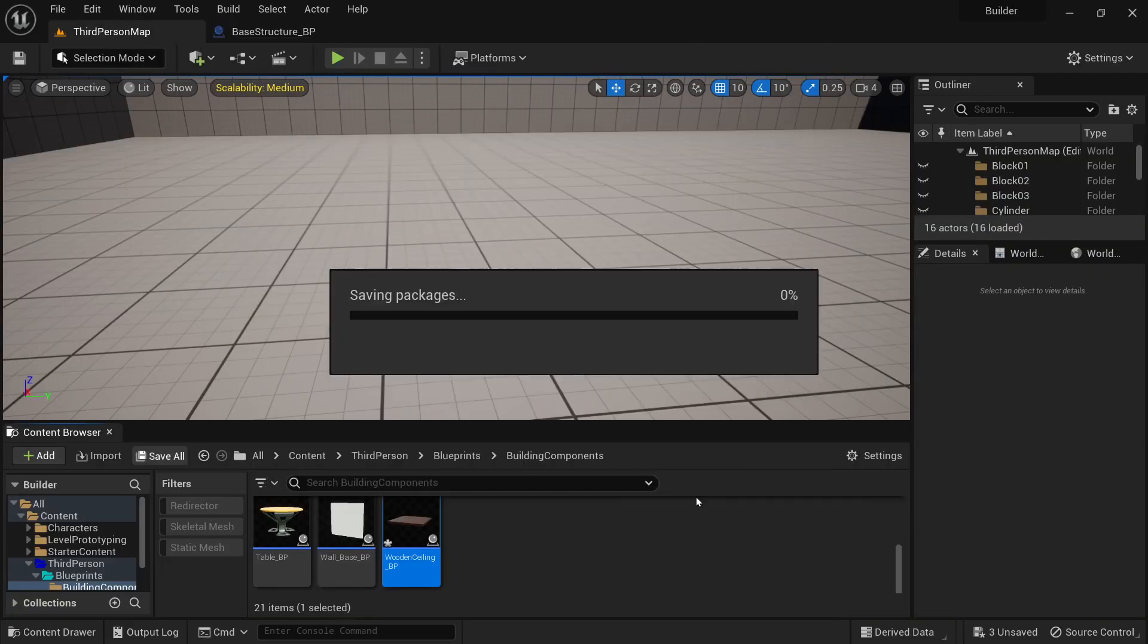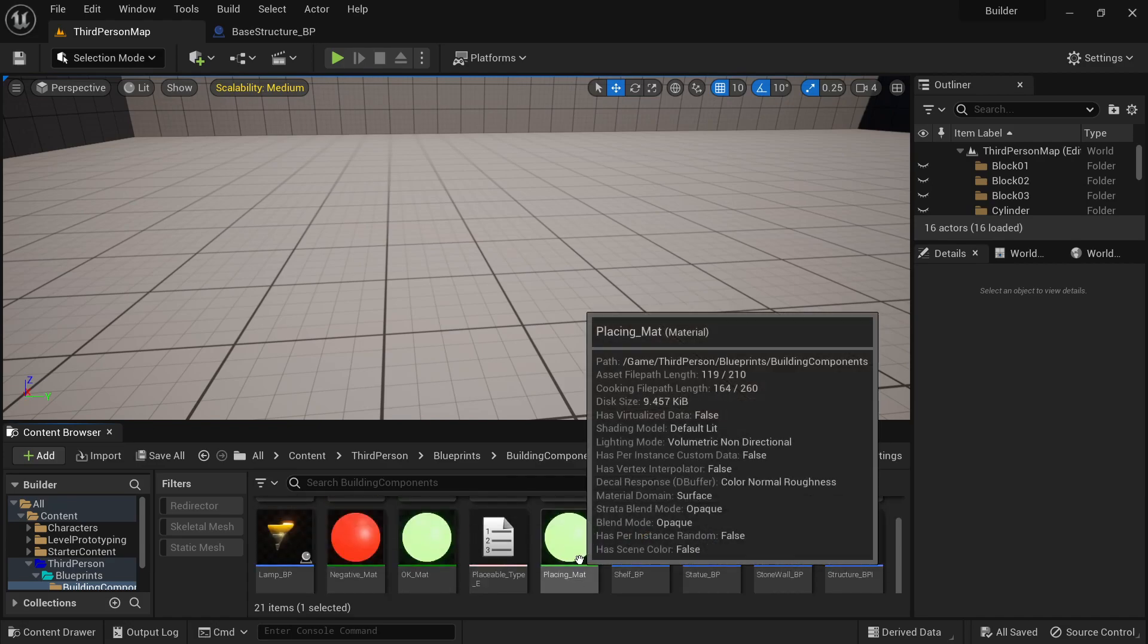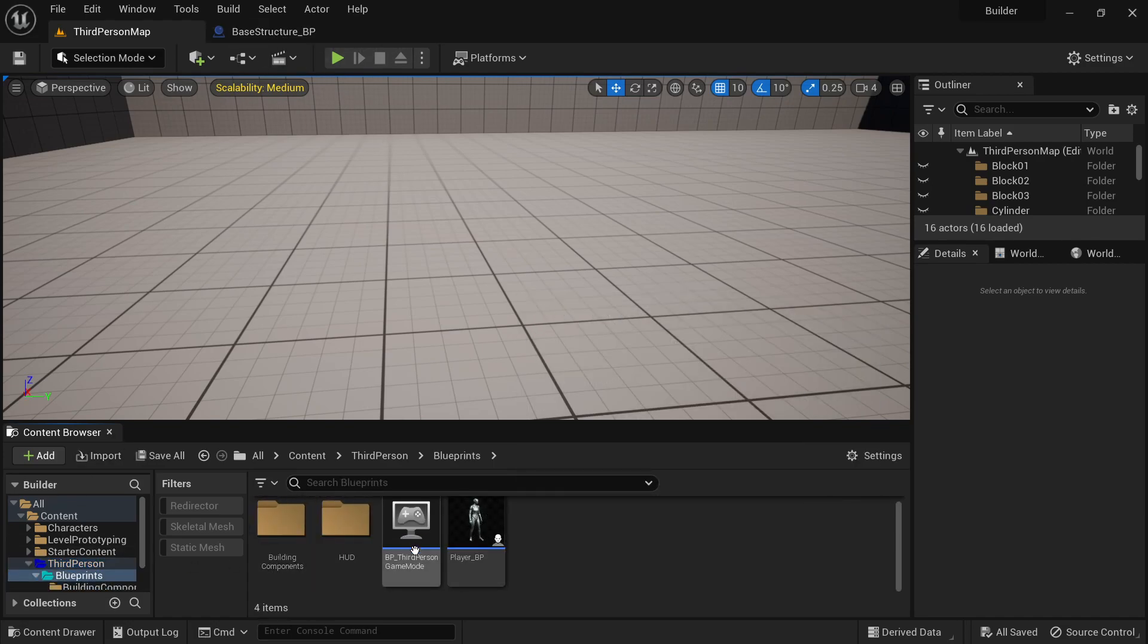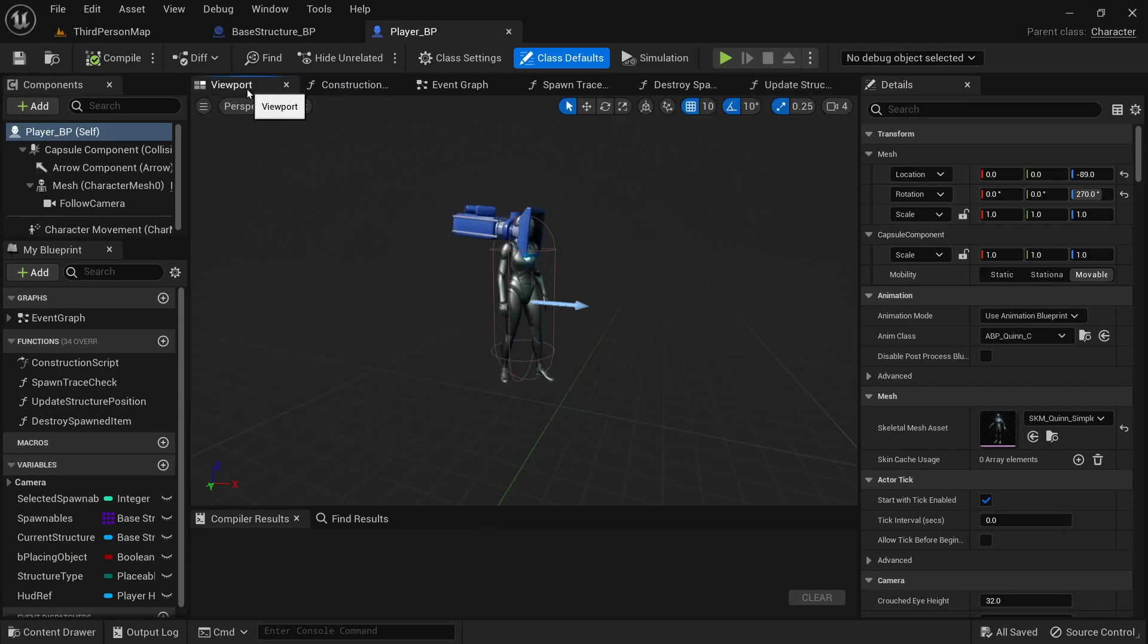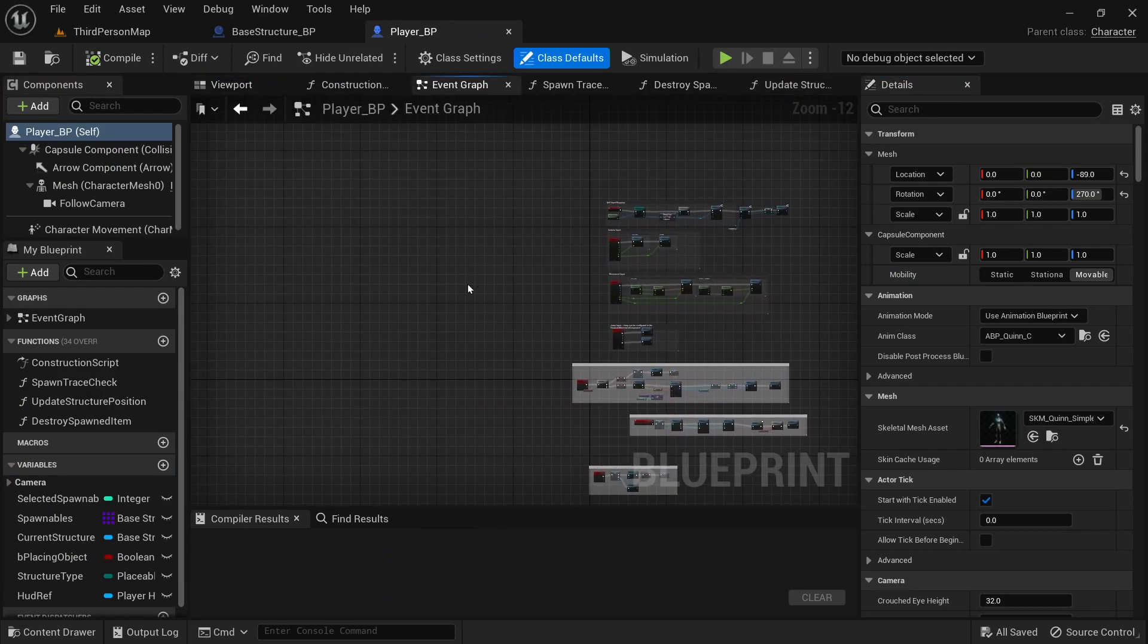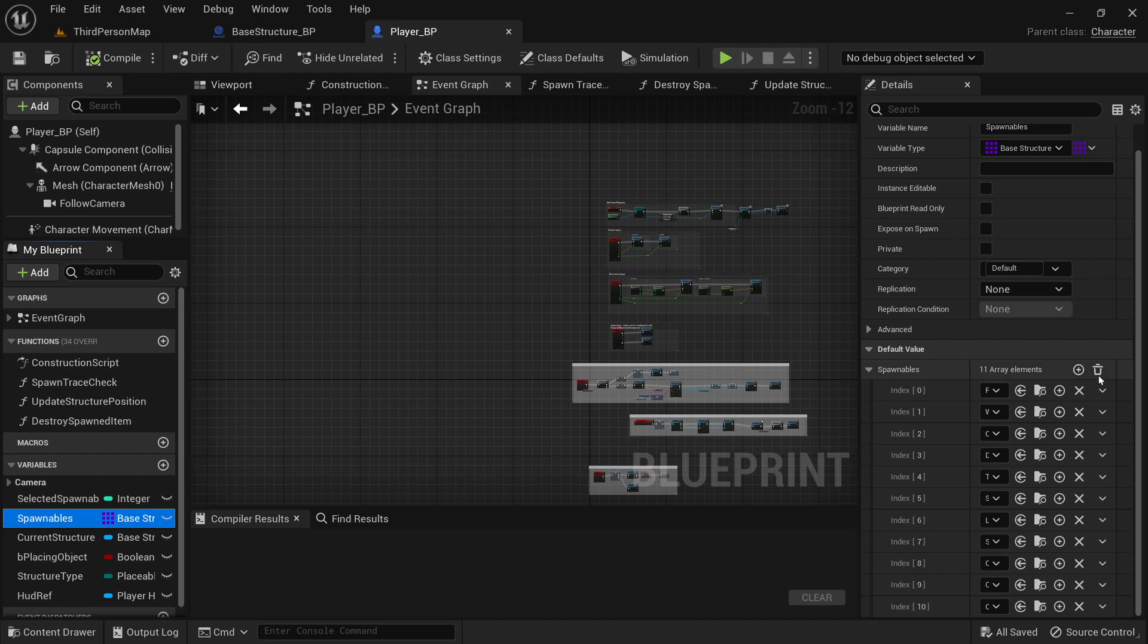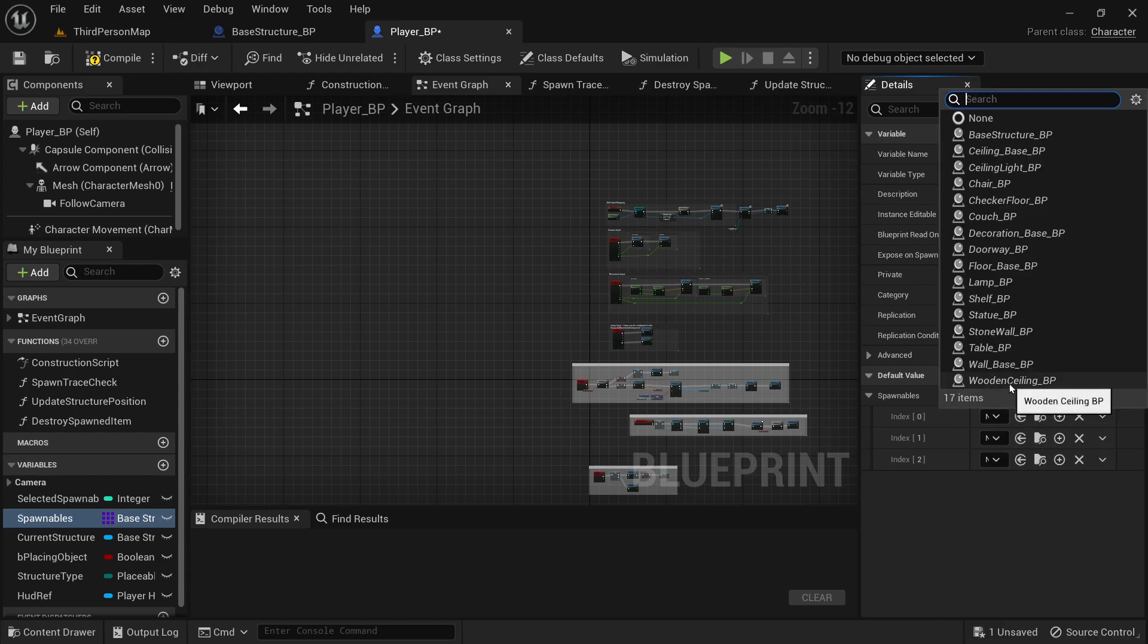All right. And now that we have those three created, let's go into the player blueprint, which is in the blueprints folder. And then right here in the variables tab, there's this spawnables array. I'm going to remove all the elements of mine. And I'm just going to add the three we just made.